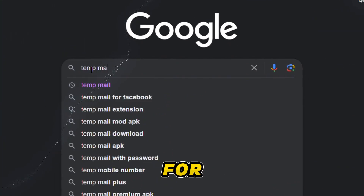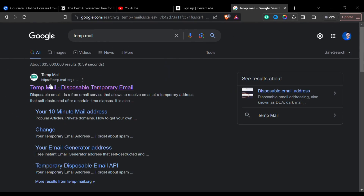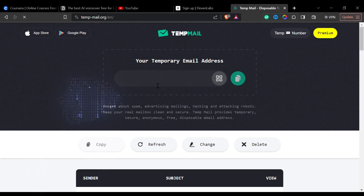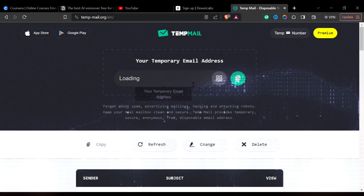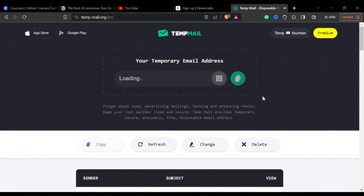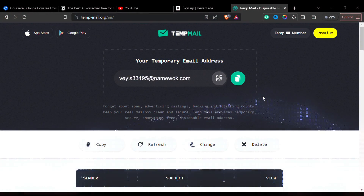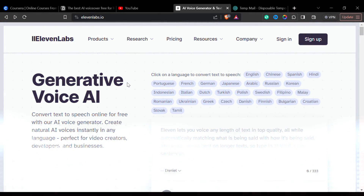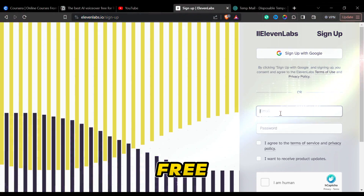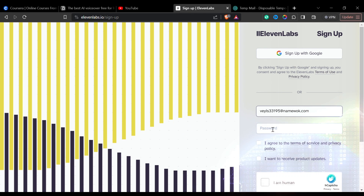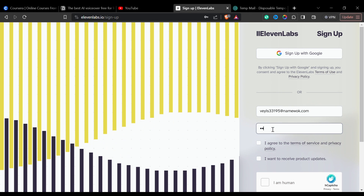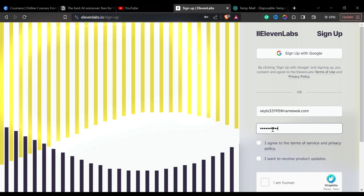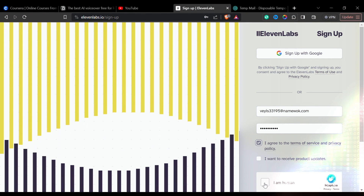Go to Google and search for TempMail. Go to this website that comes up first and wait for a second. In a while, you'll get a temporary email. Then copy it by clicking this button and go back to Eleven Labs, click on the Get Started Free button. Now paste the mail address here, use a password, and then sign up.